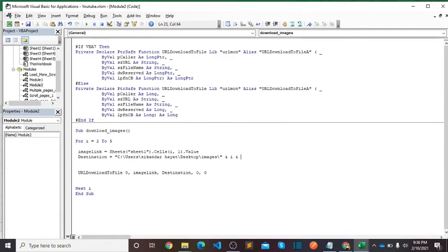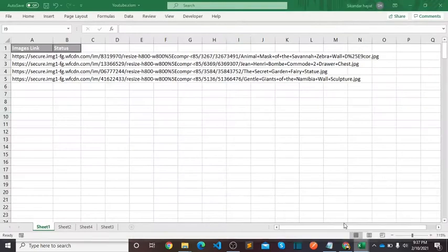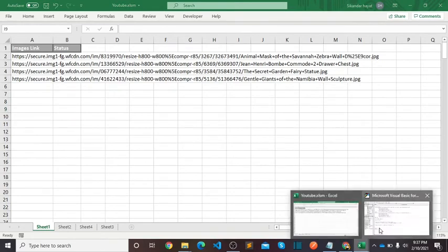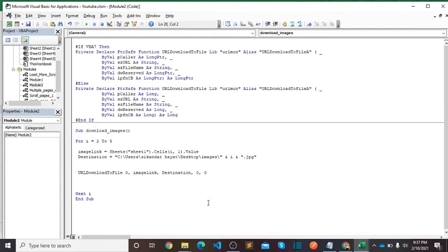I want in column B, if image downloads, to show the status done. So for this: Sheets, Sheet1, Cells, I, 2 equals done.